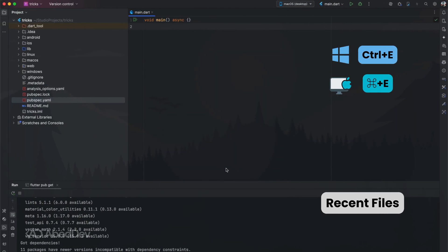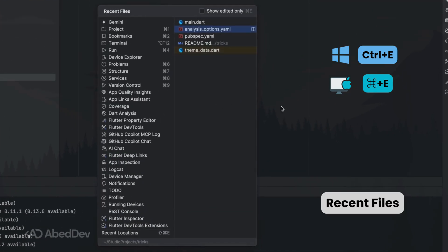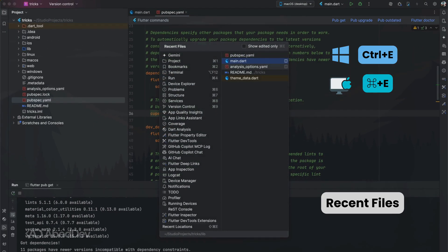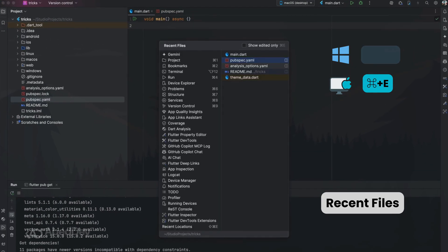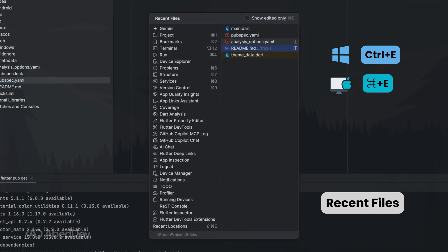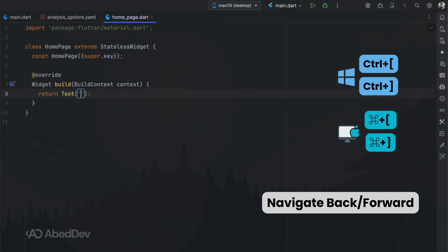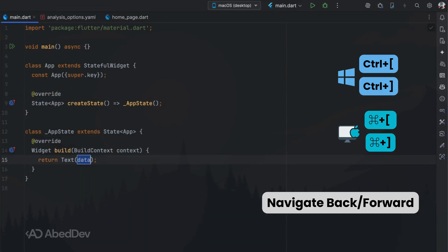Recent files: jump between recently opened files quickly — this saves time when switching back and forth across multiple files. Navigate back and forward: move back or forward in your code like a browser, instantly returning to previous edits without searching manually.